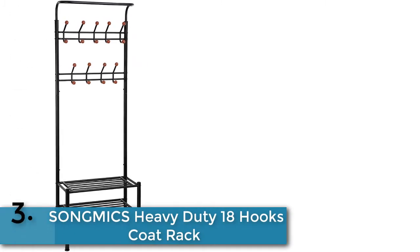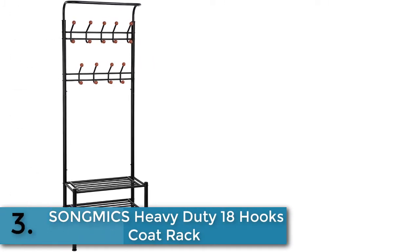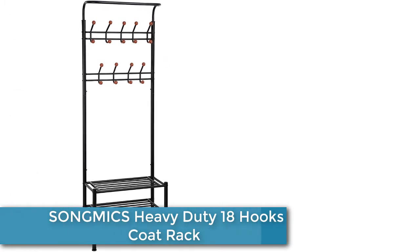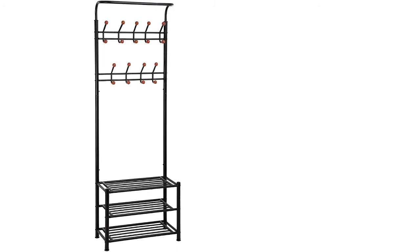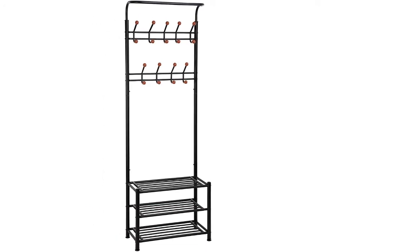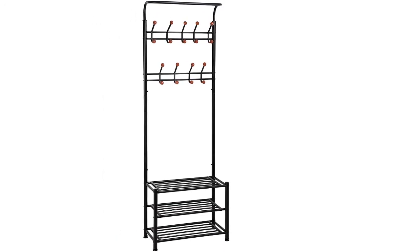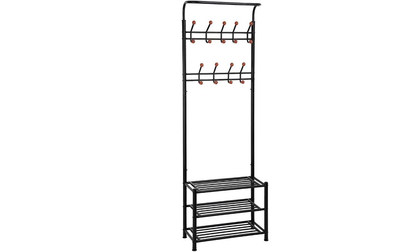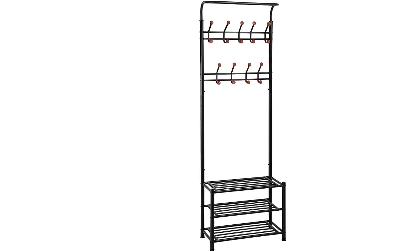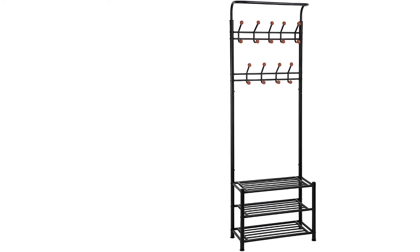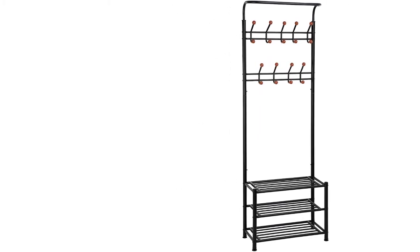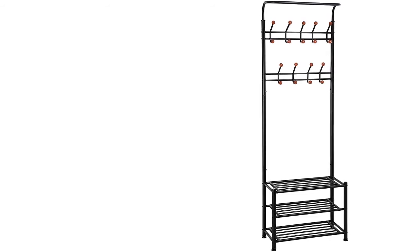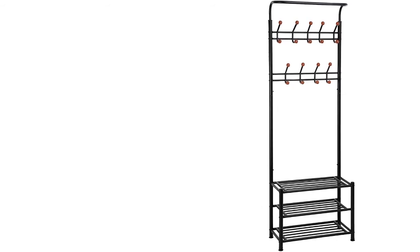As item number three, we've selected Songmics heavy-duty 18 hooks coat rack. Songmics comes with a unique and stylish three-in-one design. This rack is combined with coat rack, shoe rack, and hanging rail. You can use it multiple ways for your home or office to save a lot of space.